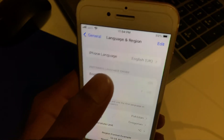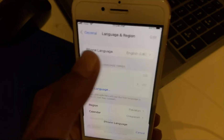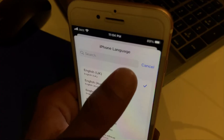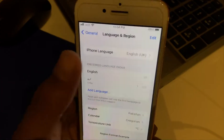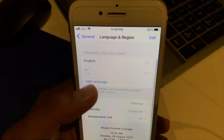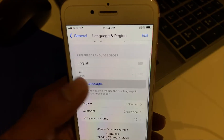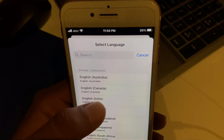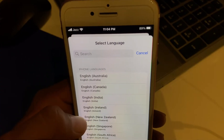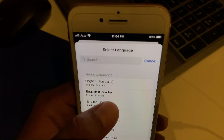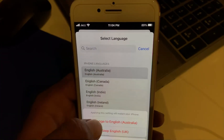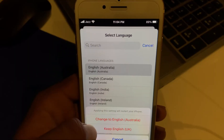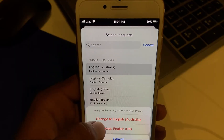Tap on iPhone Language and select English. Then tap Add Language, tap on English, and tap Change to change to English.